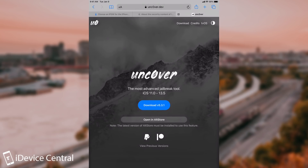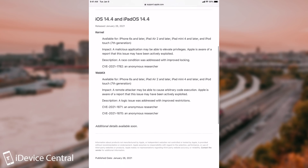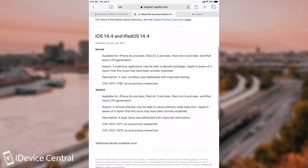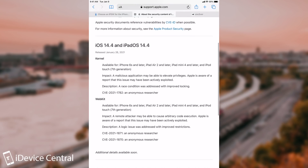Uncovered is used here for demonstration purposes. Both of them are actually pretty interesting in terms of jailbreaking and may be pretty useful in the future, but do keep in mind that iOS 14.4 patches both of them.